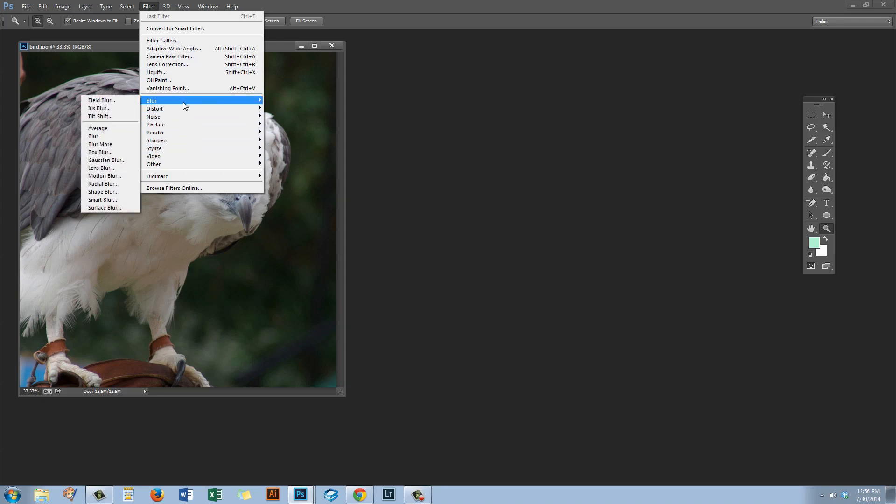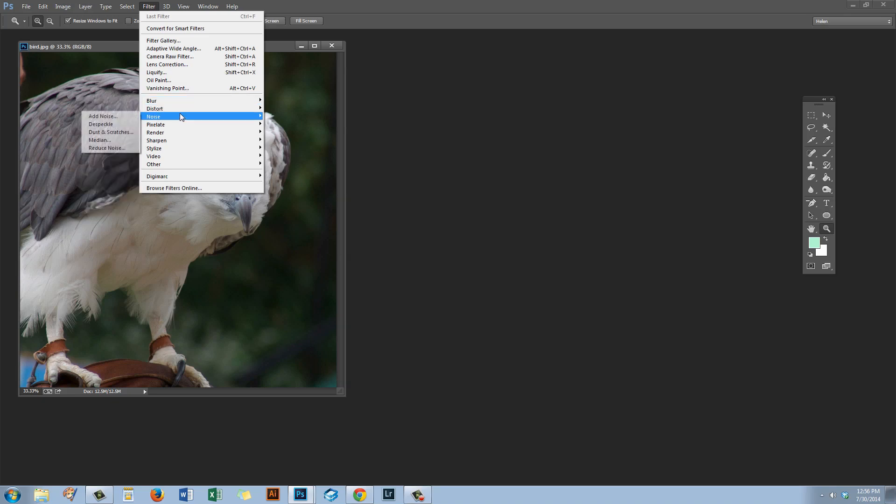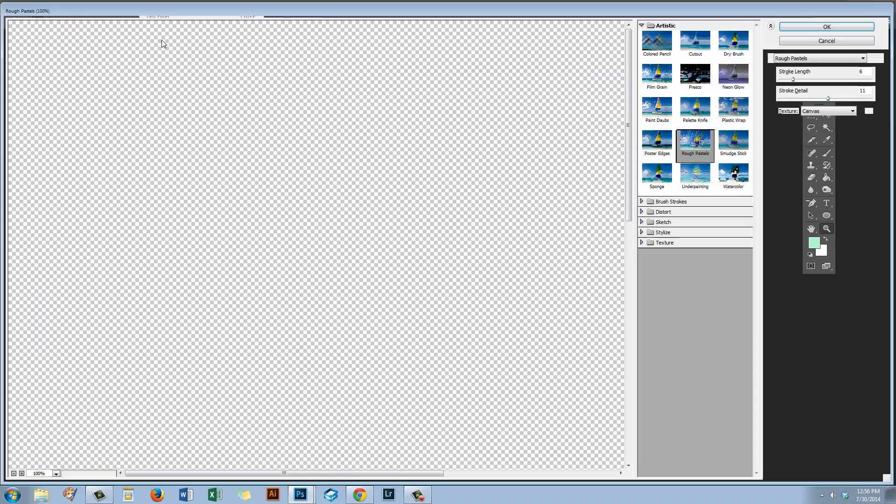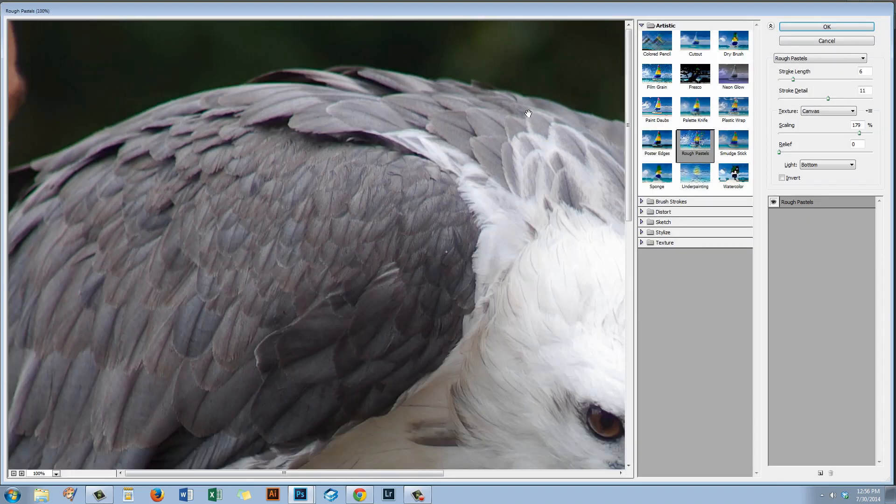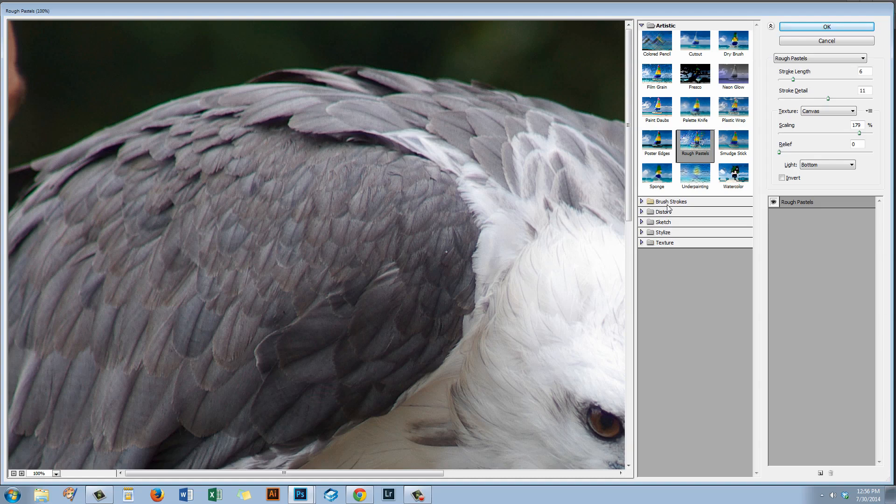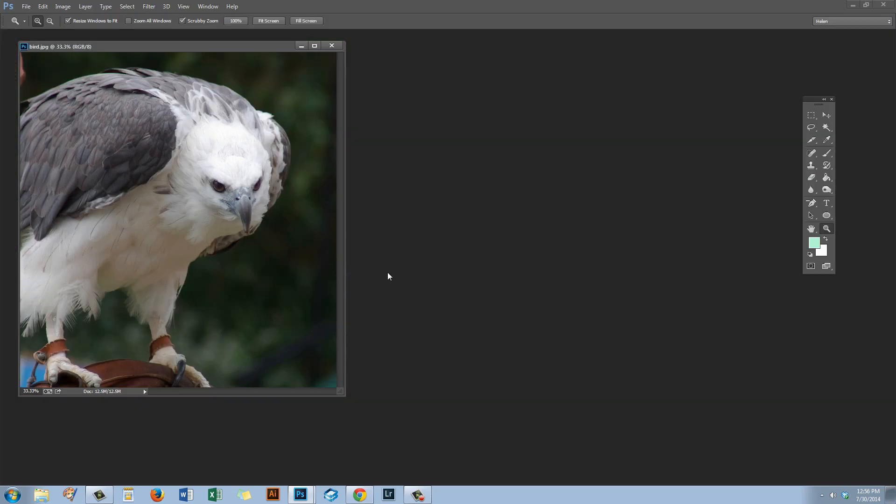There are artistic groups of filters, brushstrokes groups of filters, and some others. Now these are all available from the filter gallery. I'm just going to click filter gallery and you'll see that the artistic group are here, as are the sketch and texture groups as well as brushstrokes. But they're not available from the filter menu.